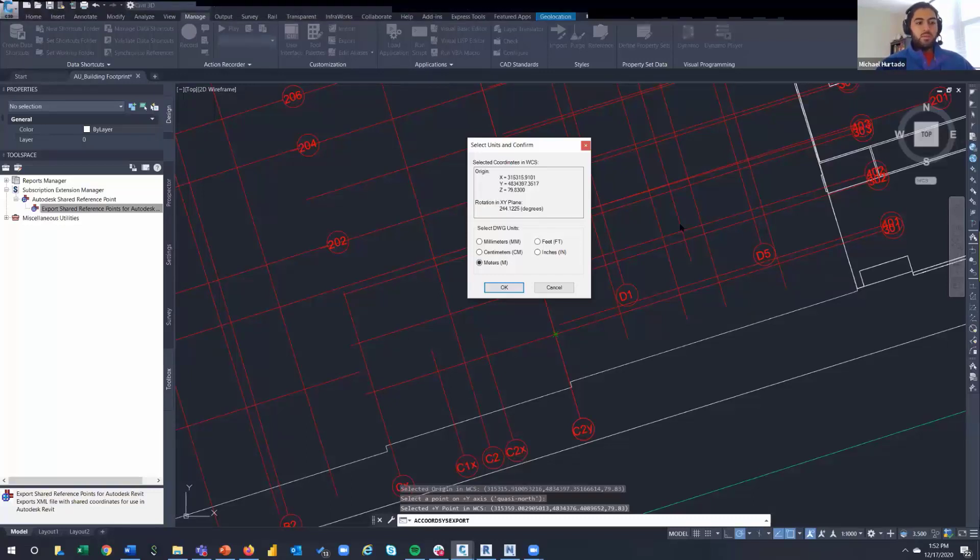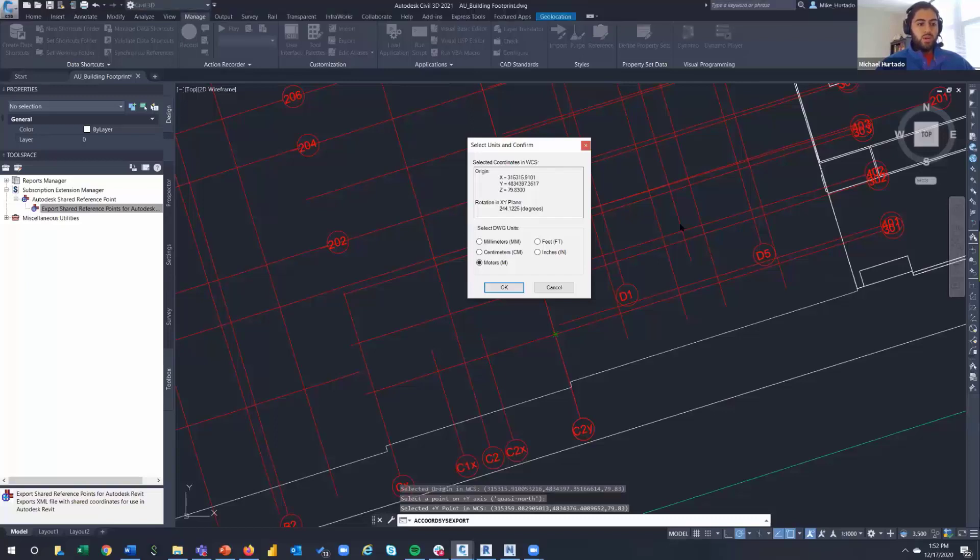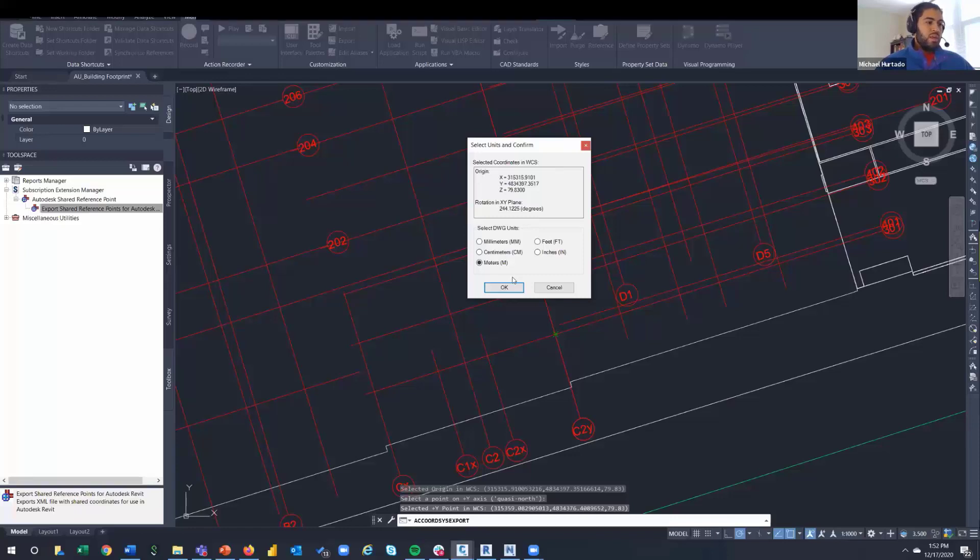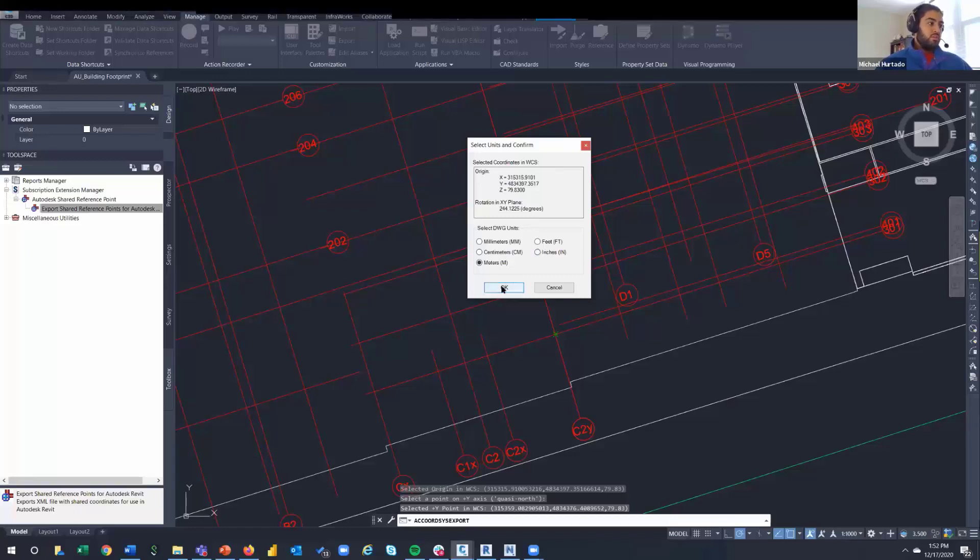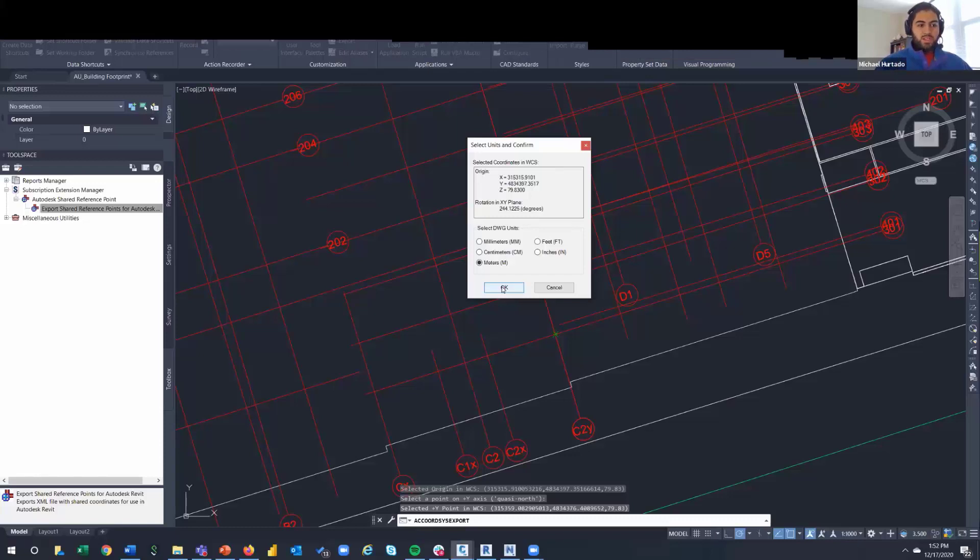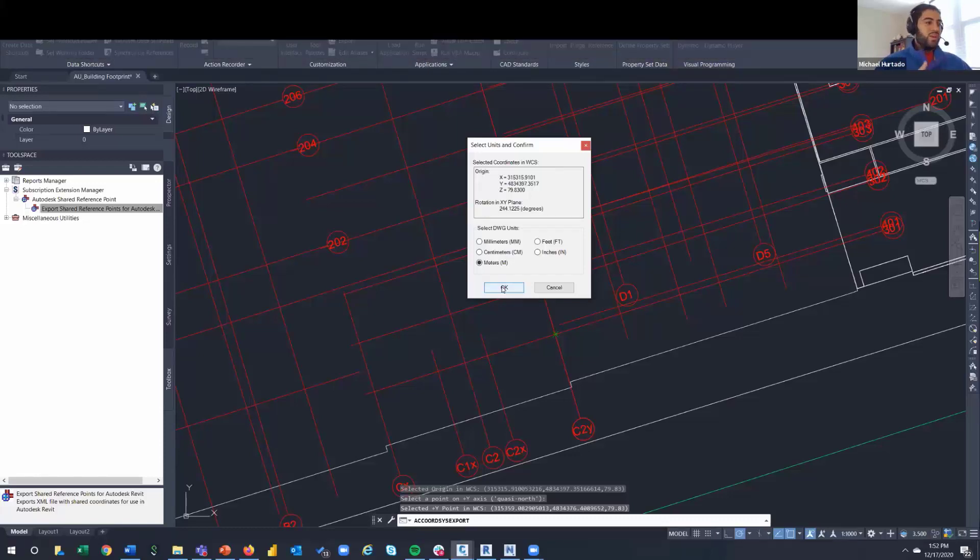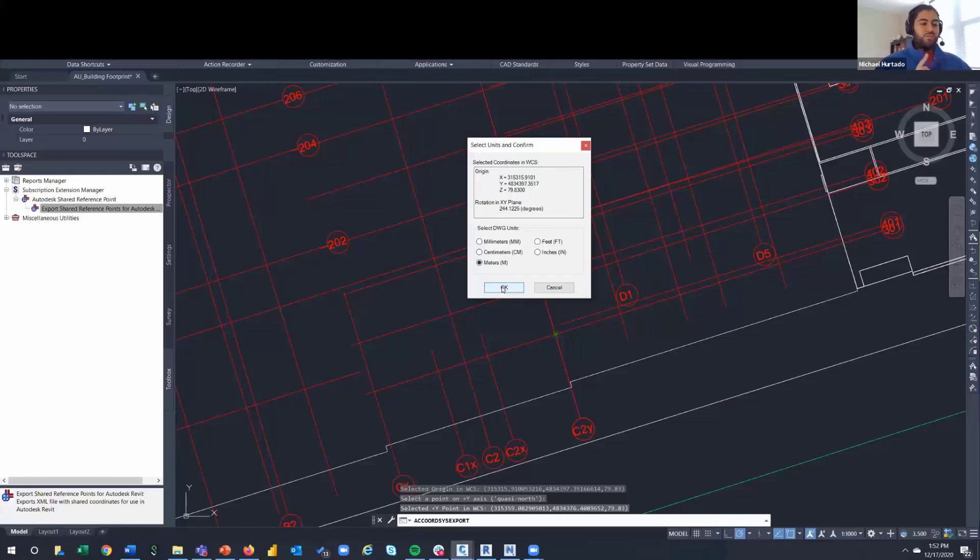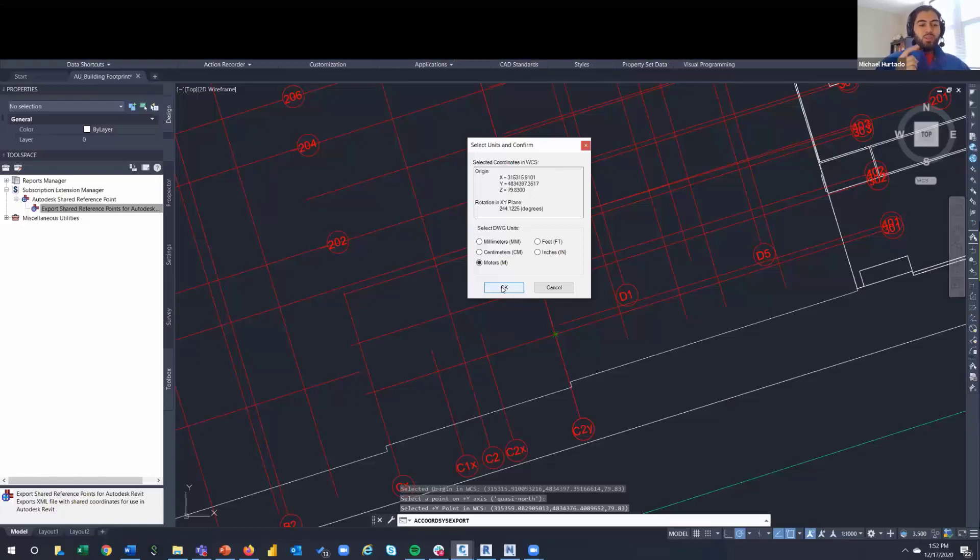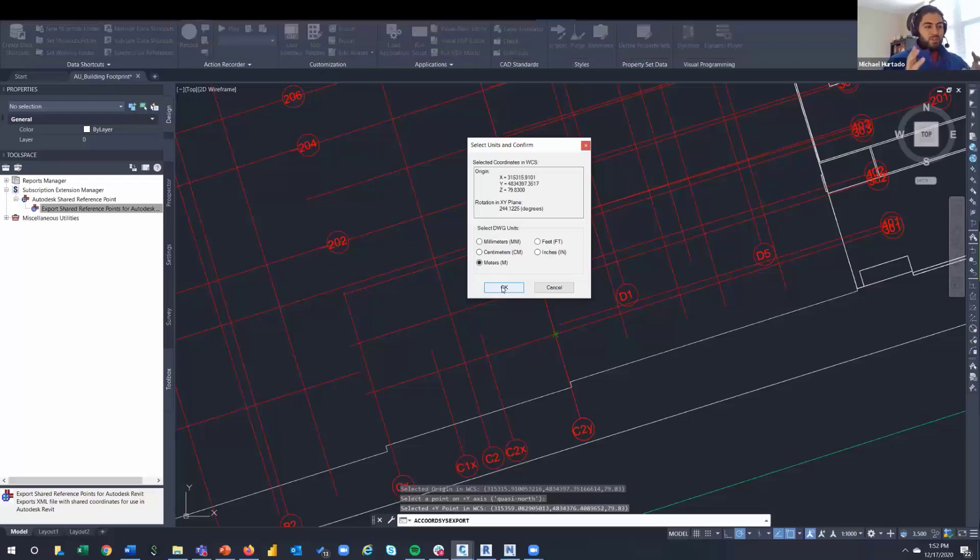I think Nick mentioned, basically what the tool does is it writes out this XYZ information and then the rotation for your XY plane. So you will get an XML file that Civil 3D writes out for the location of your line work here. So one of the things to note - I think somebody asked if units are important - units are extremely important.